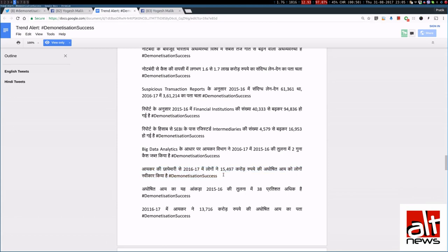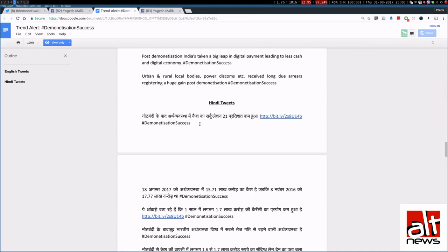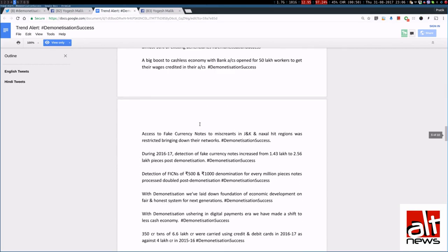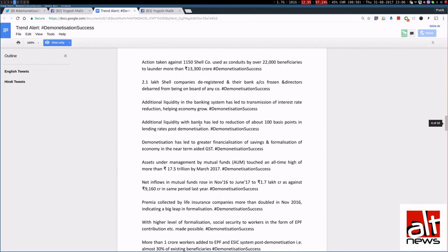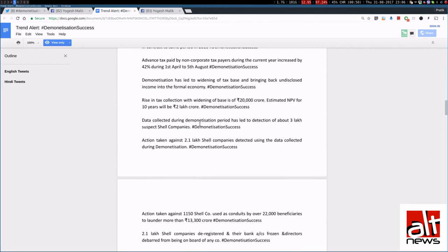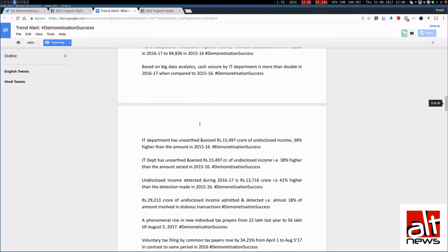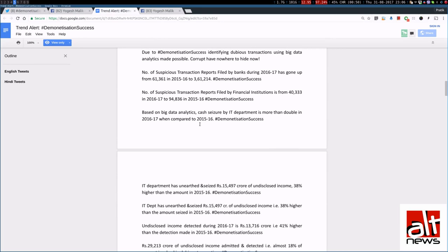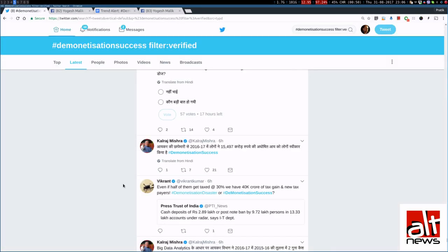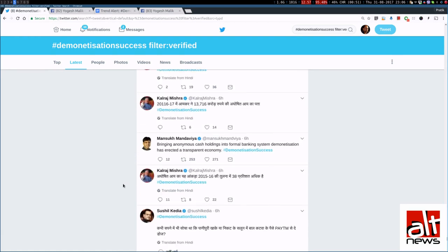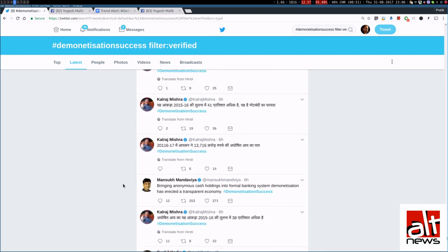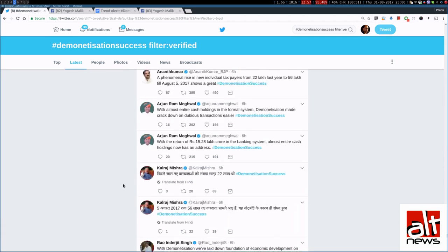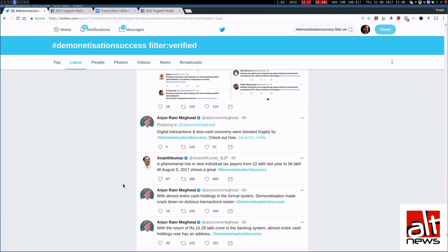You'll see that tweet is right here. So essentially, every tweet that has been sent out is actually listed with the demonetization success. It has been listed here. And basically, social media teams of these ministers who have direct access to all these accounts. They have simply copied pasted these tweets.